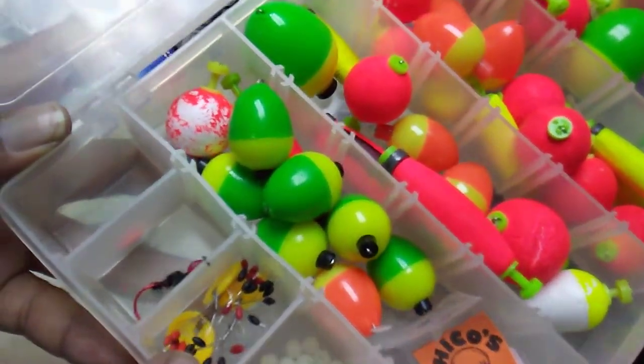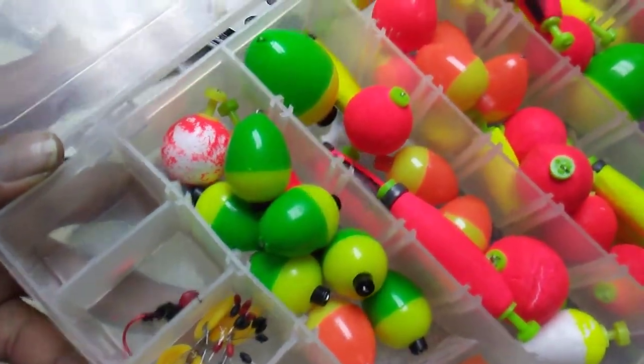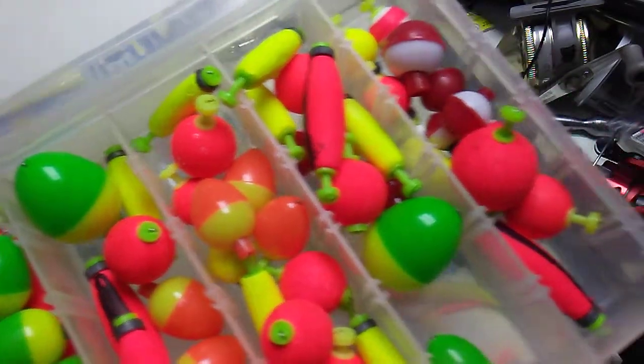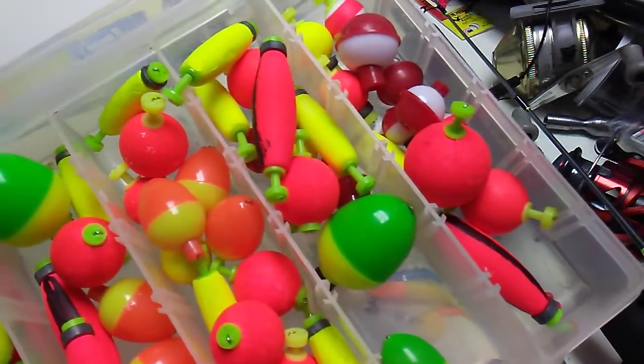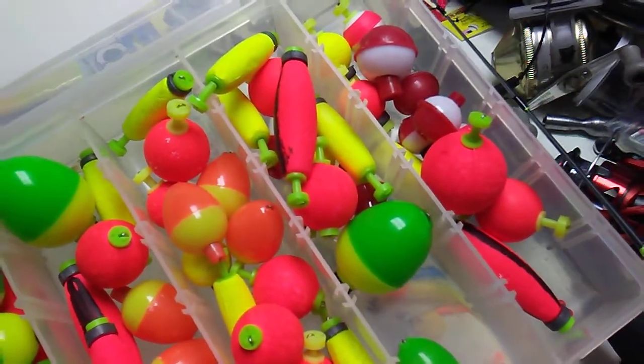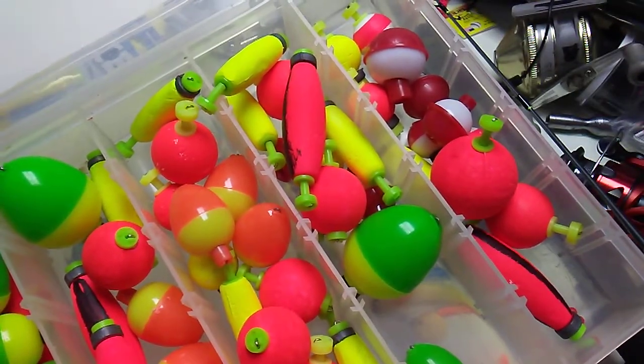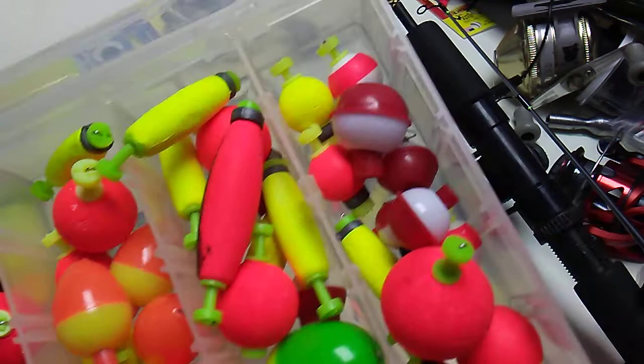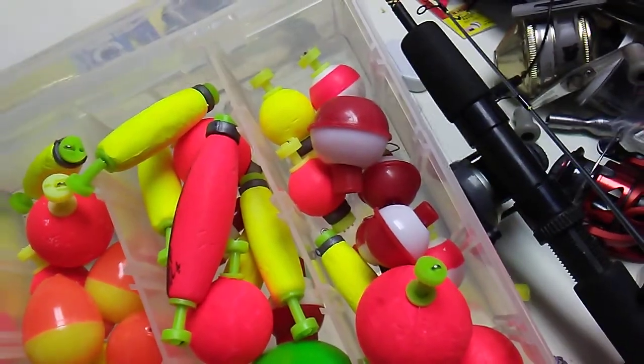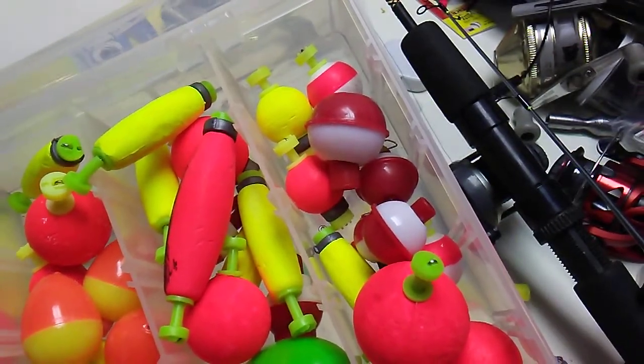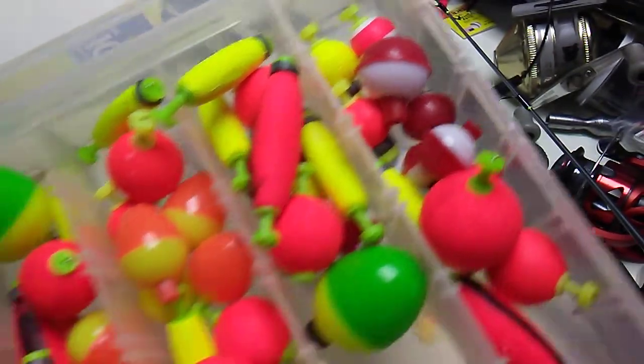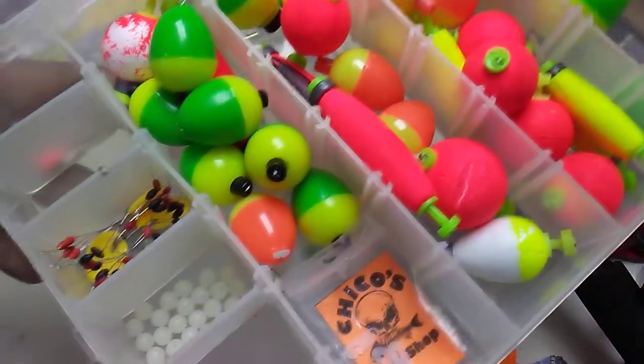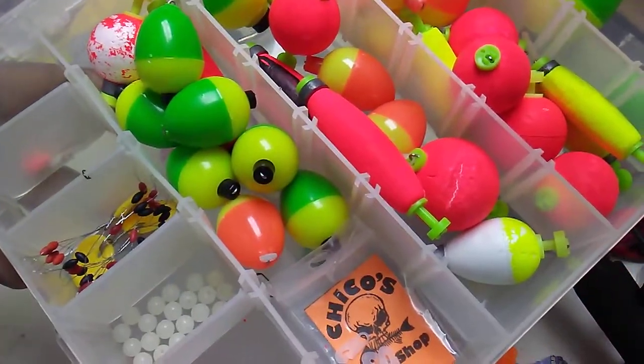My bobber stops. An assortment of bobbers. Those are a little small. I never use those. But they're cute anyway. But that's pretty much my ice fishing setup. I don't go to this all the time. But that's pretty much a gander of it.